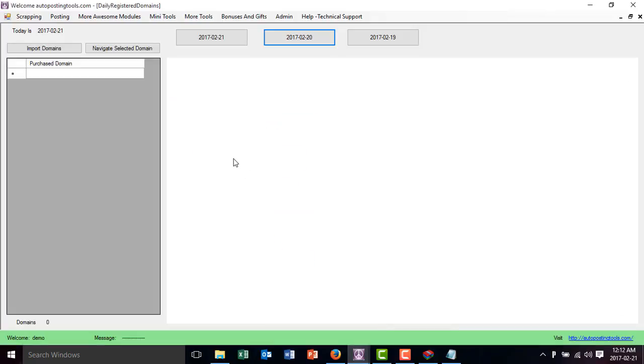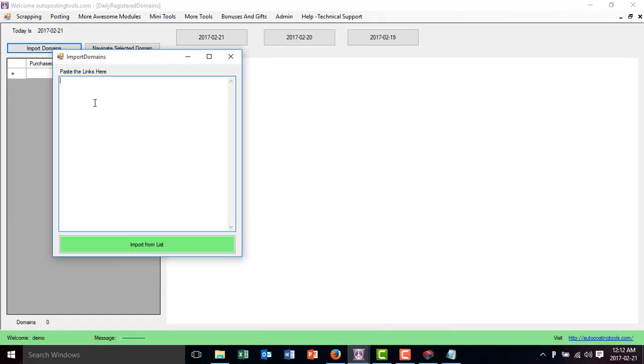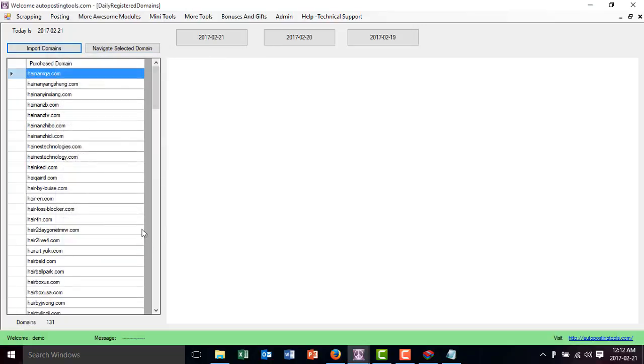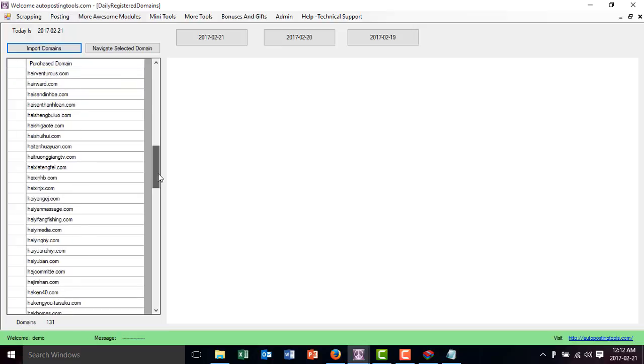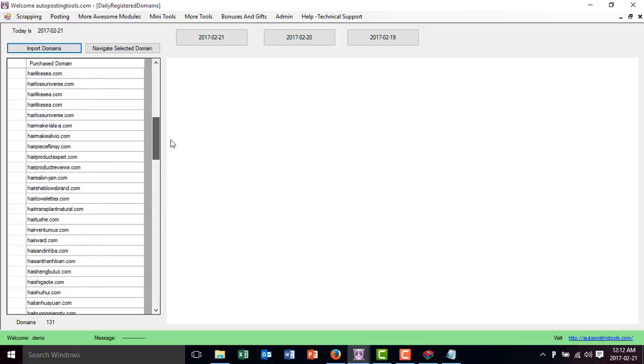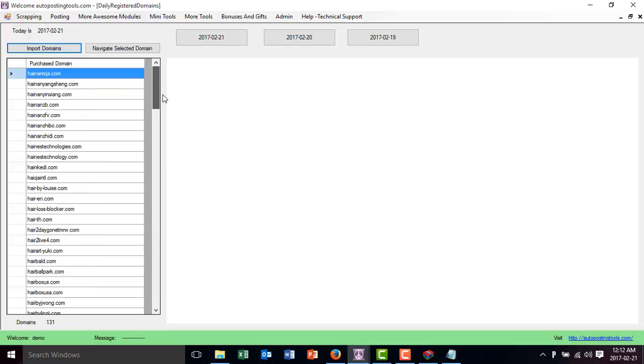You could just copy those ones. You click here on Import Domains, paste your domains, and then click on Import from List. This is going to give you a list of these domains—121 domains that were bought yesterday.